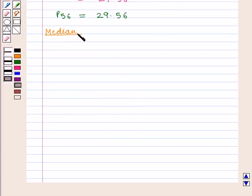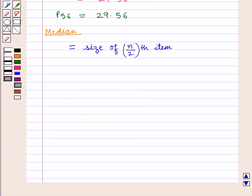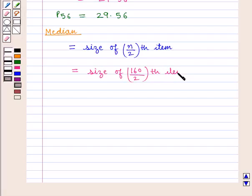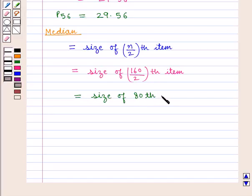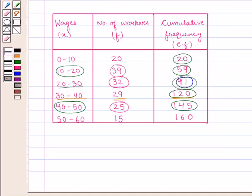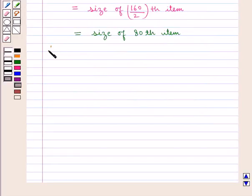Now we will calculate the median, which is given by the size of the n/2th item, that is 160/2, which equals the size of the 80th item. The cumulative frequency just greater than 80 is 91, whose corresponding class interval is 20 to 30. Therefore, the median lies in the class interval 20 to 30.